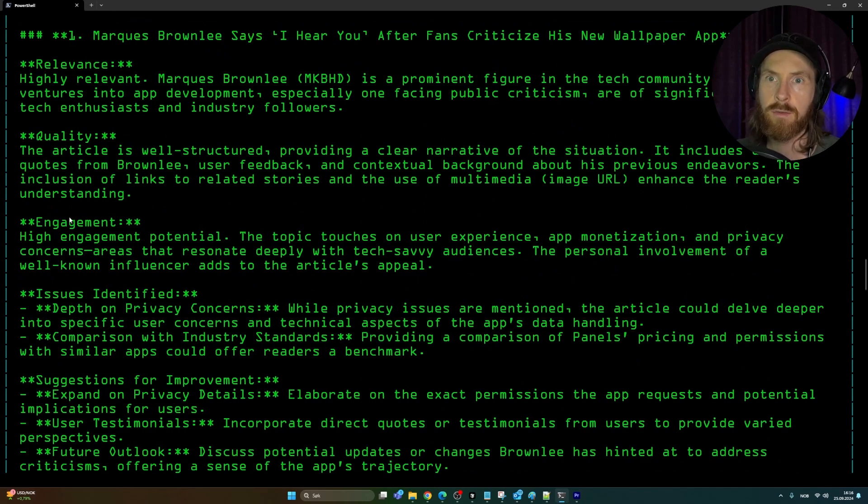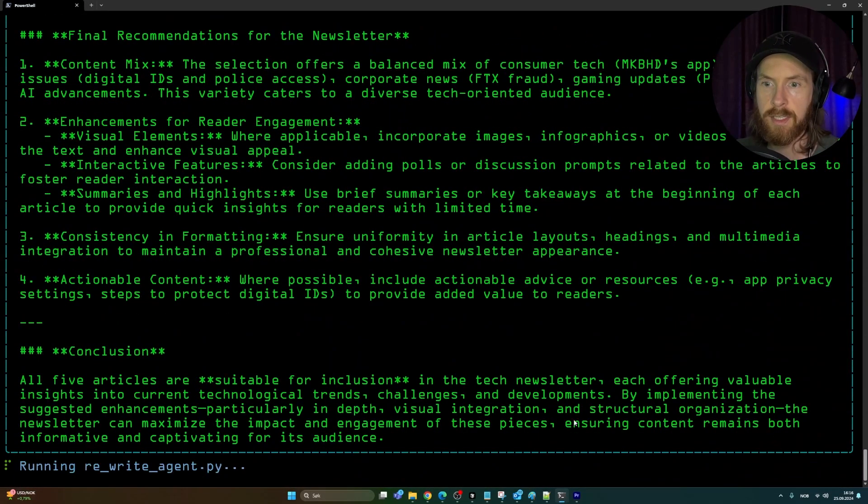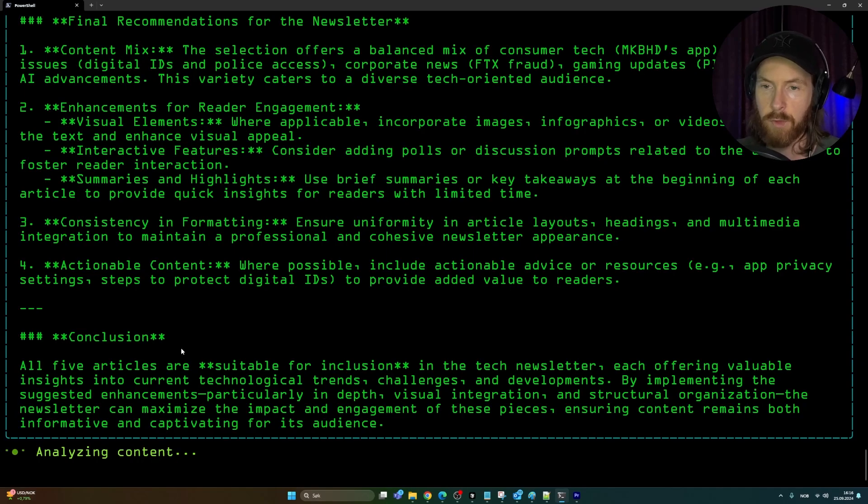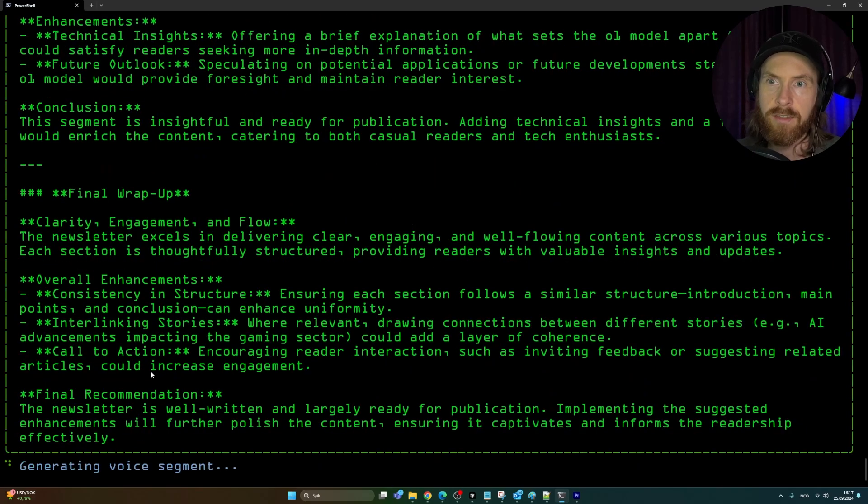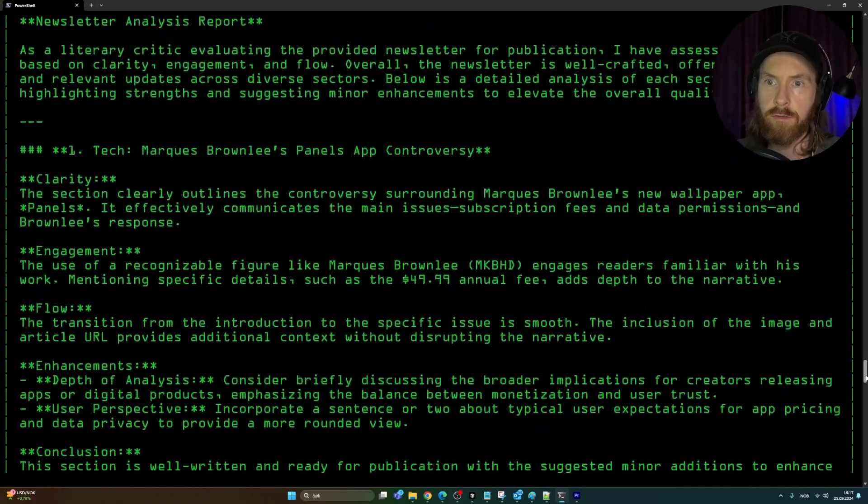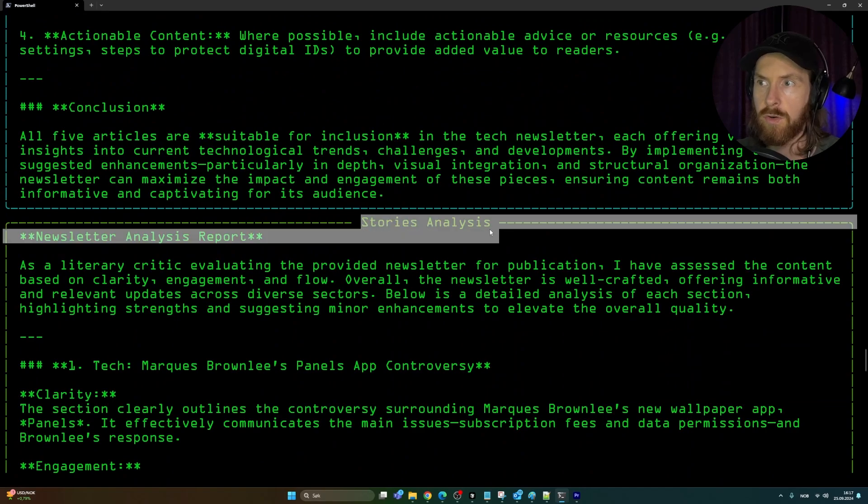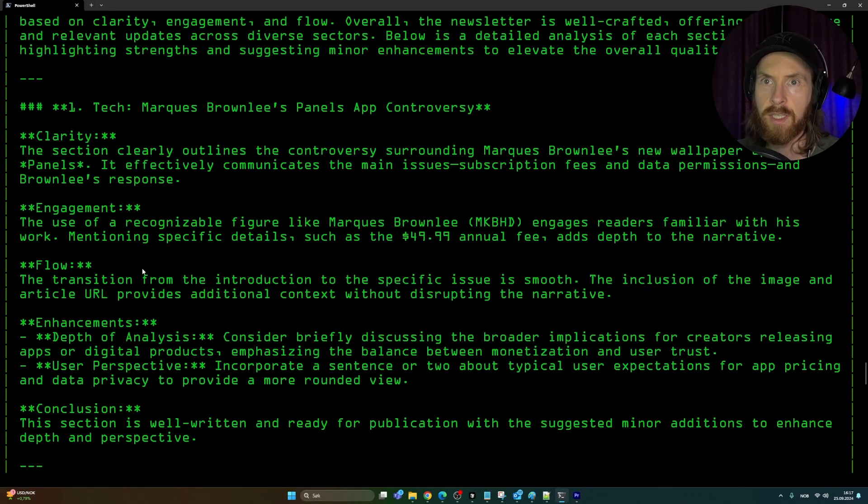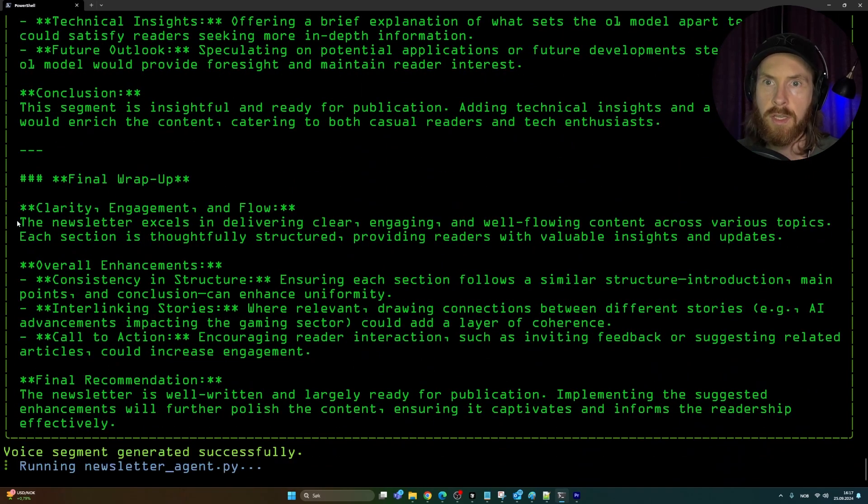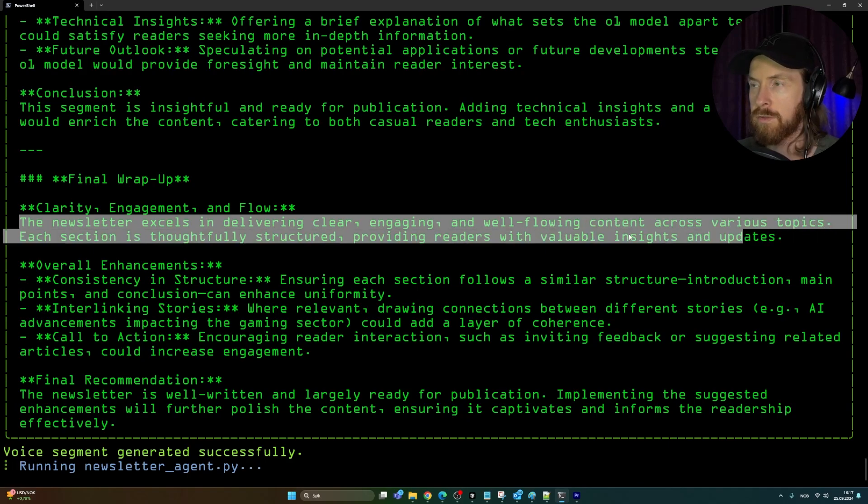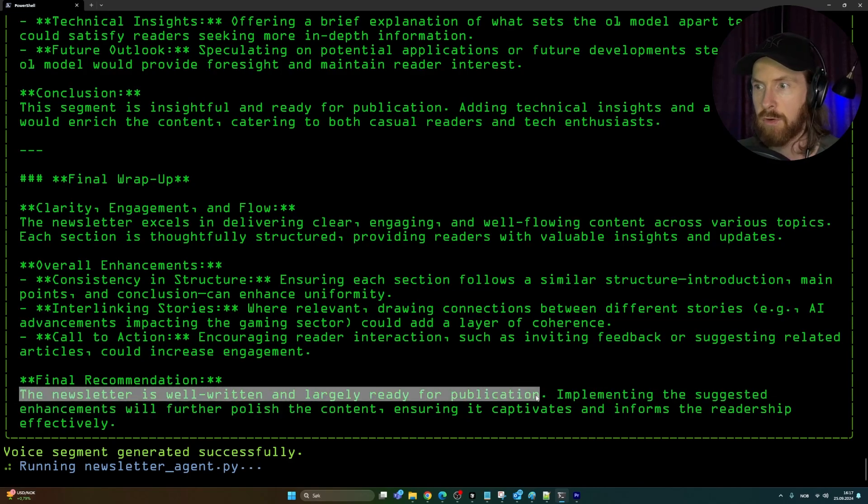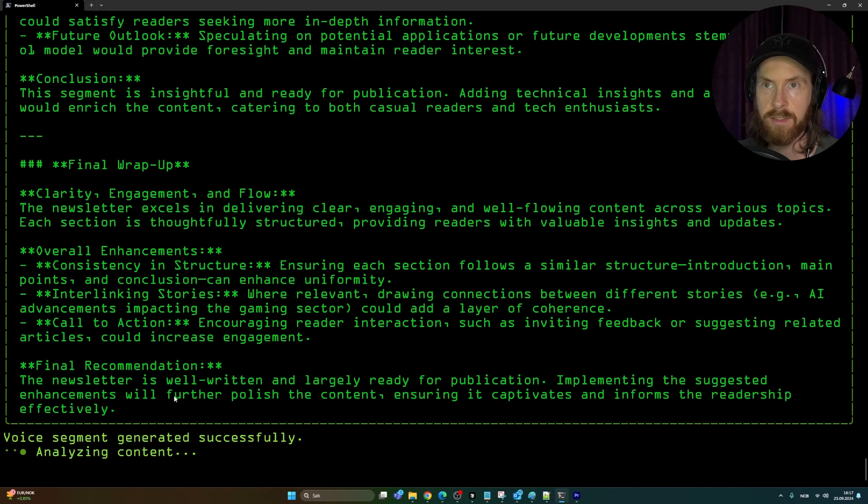You can see a content re-analysis. Now overall it looks better, I think. We have relevance, quality, engagement. At the bottom now, you can see the conclusion is all five articles are suitable for inclusion in the tech newsletter, offering valuable insights. So that worked. Now we skipped on to our next agent, the rewrite agent. It looks like it was happy with that on the first attempt, which was surprising. If we go here, the stories analysis. It goes through every single story here and it comes up with a conclusion: the newsletter accepts delivering clear, engaging, well-flowing content across various topics. Usually it does this two times. The newsletter is well-written and largely ready for publication.